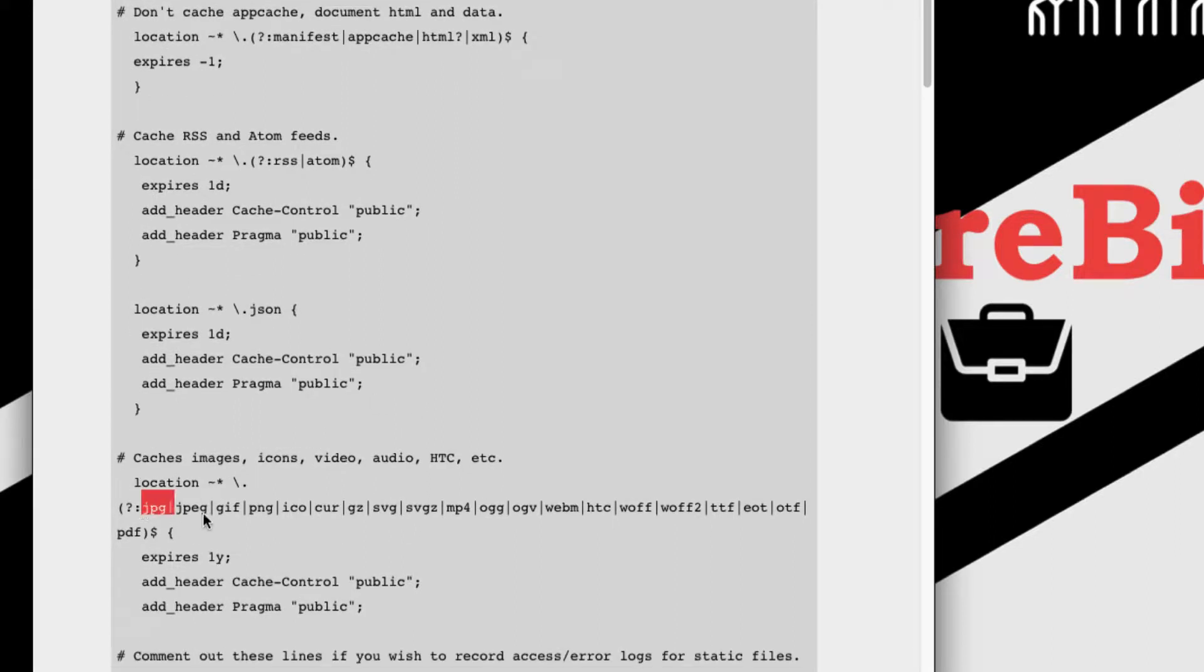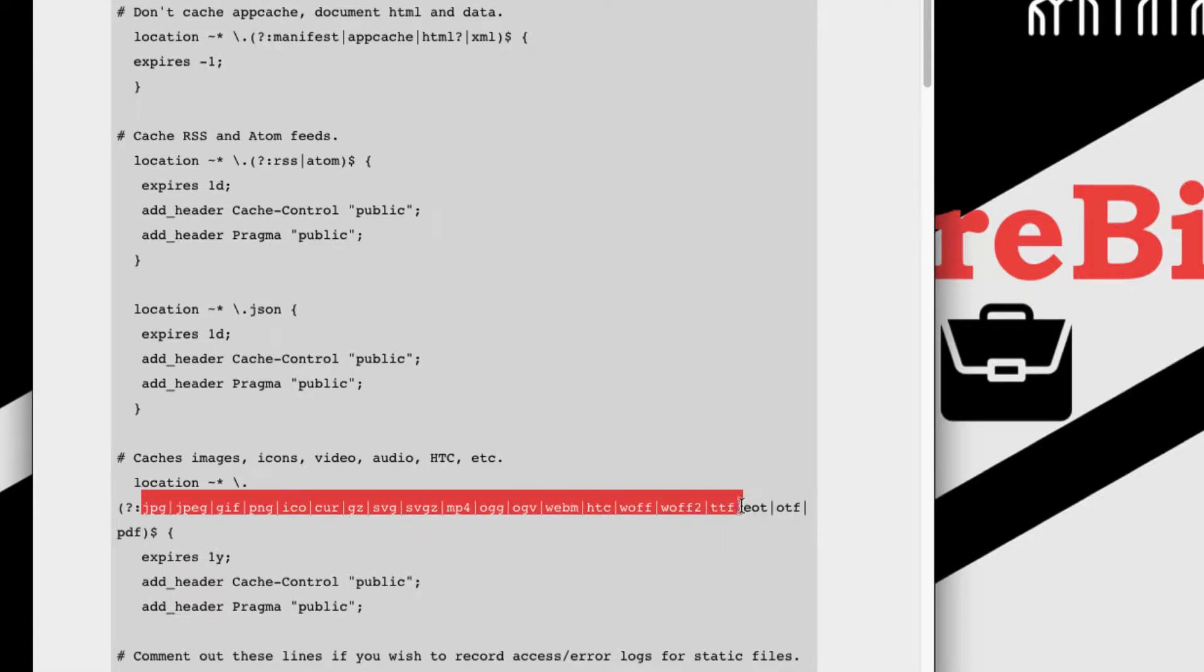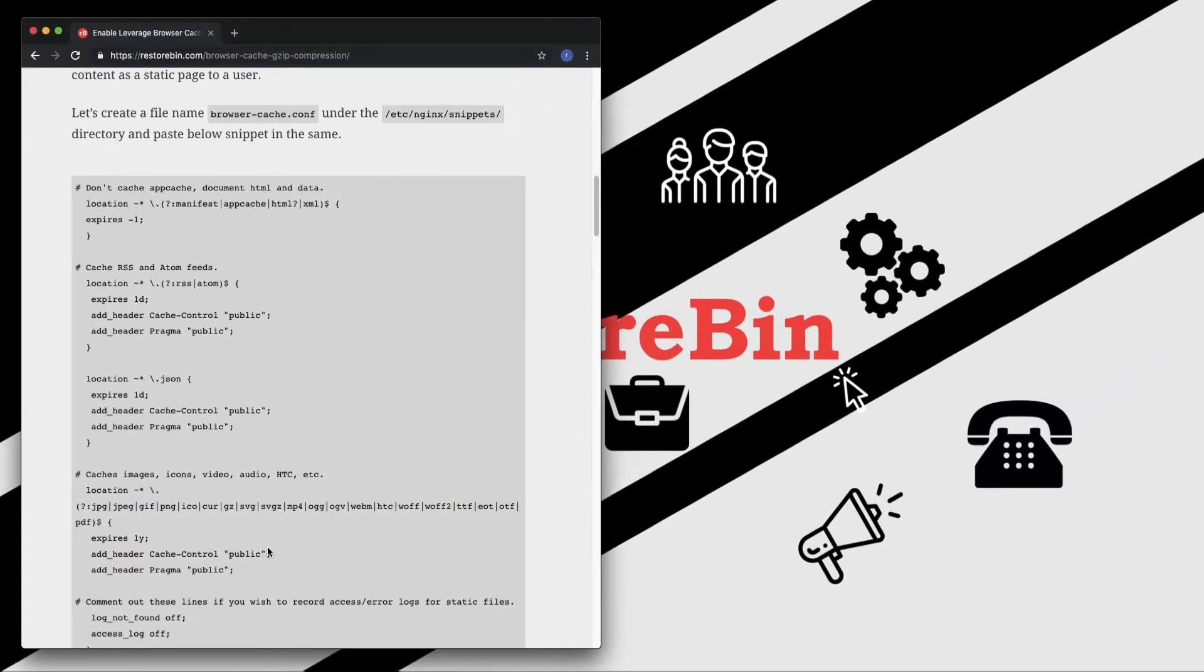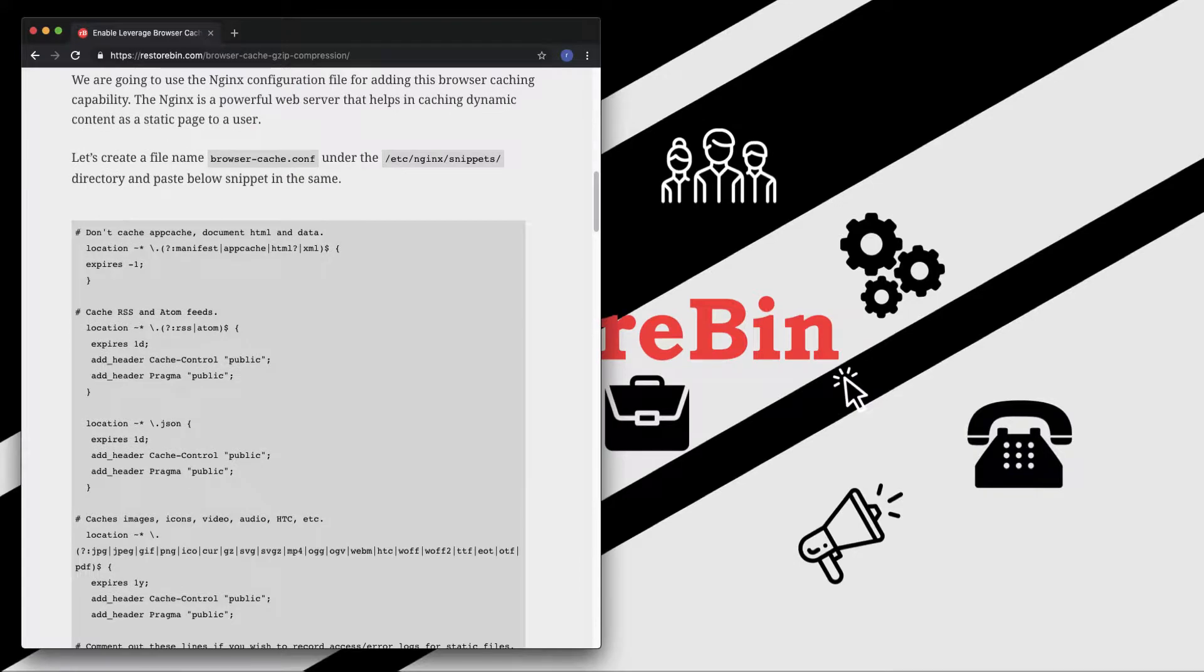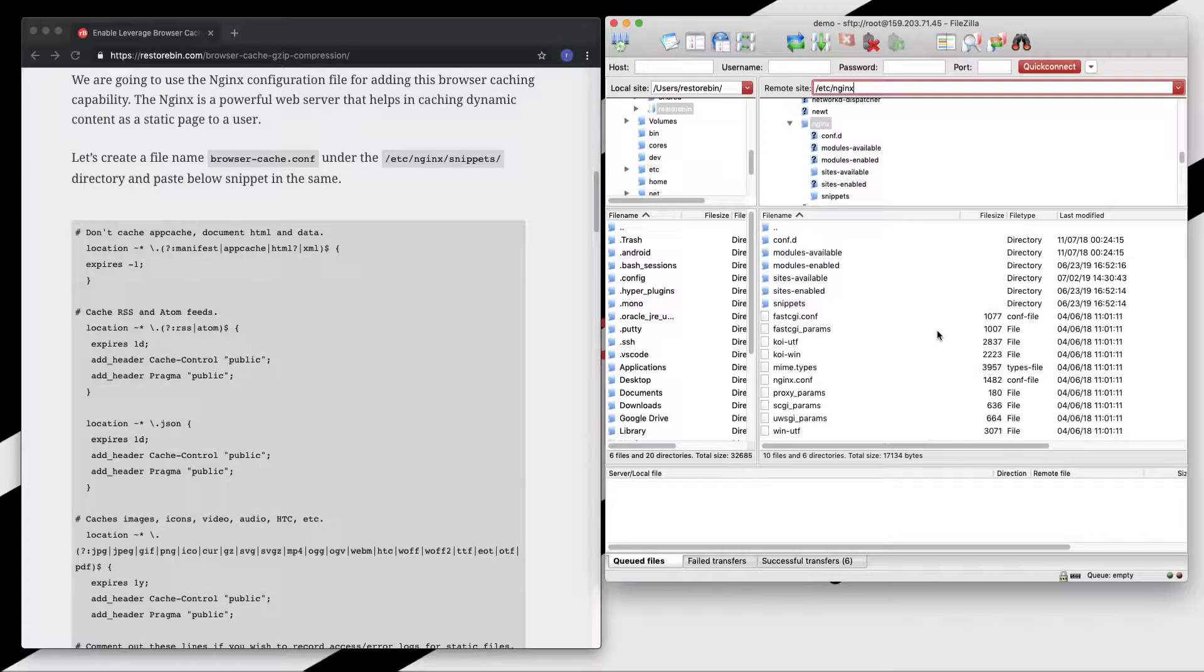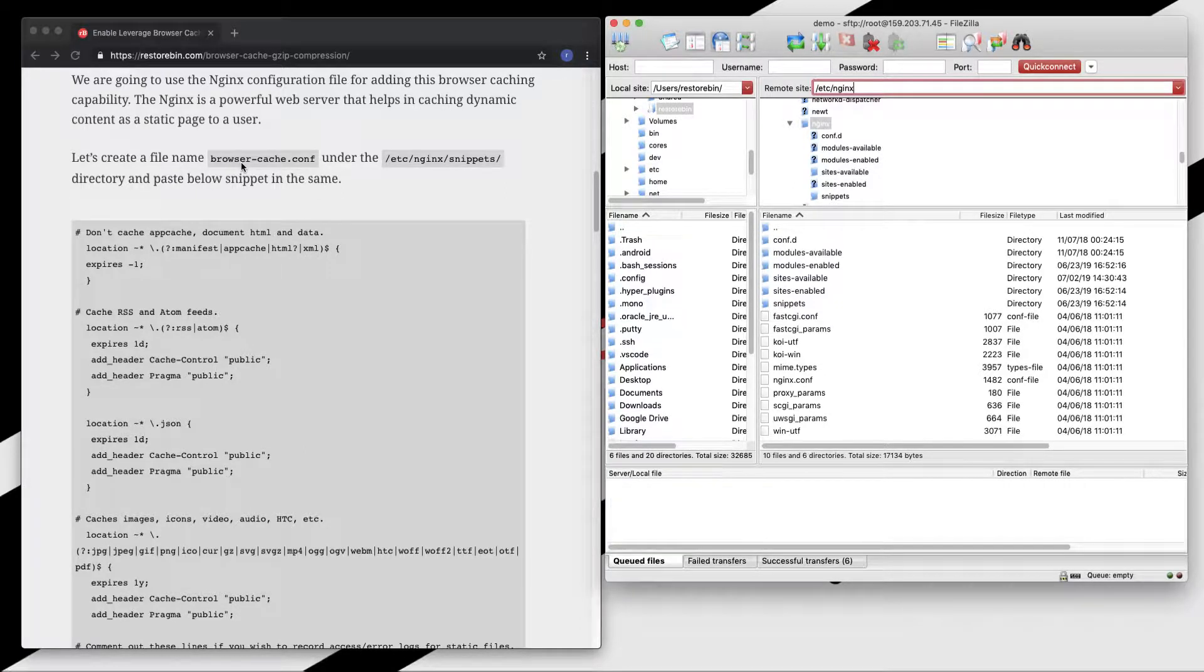These are all the formats, the MIME formats and the expiry date is set to one year. So let me open my SFTP and I would suggest you to use SFTP to create this browser cache file.